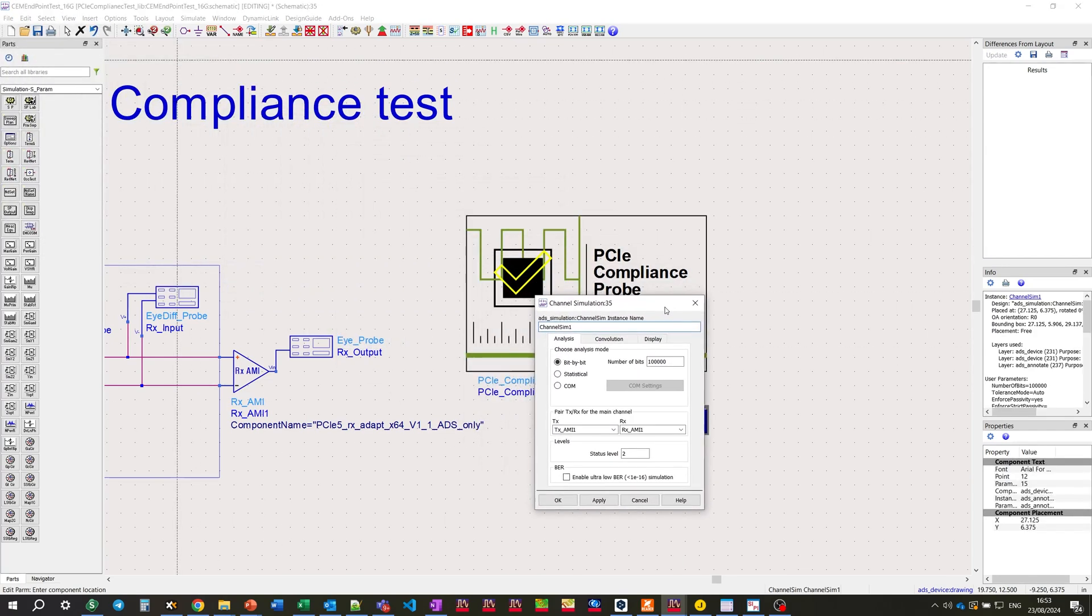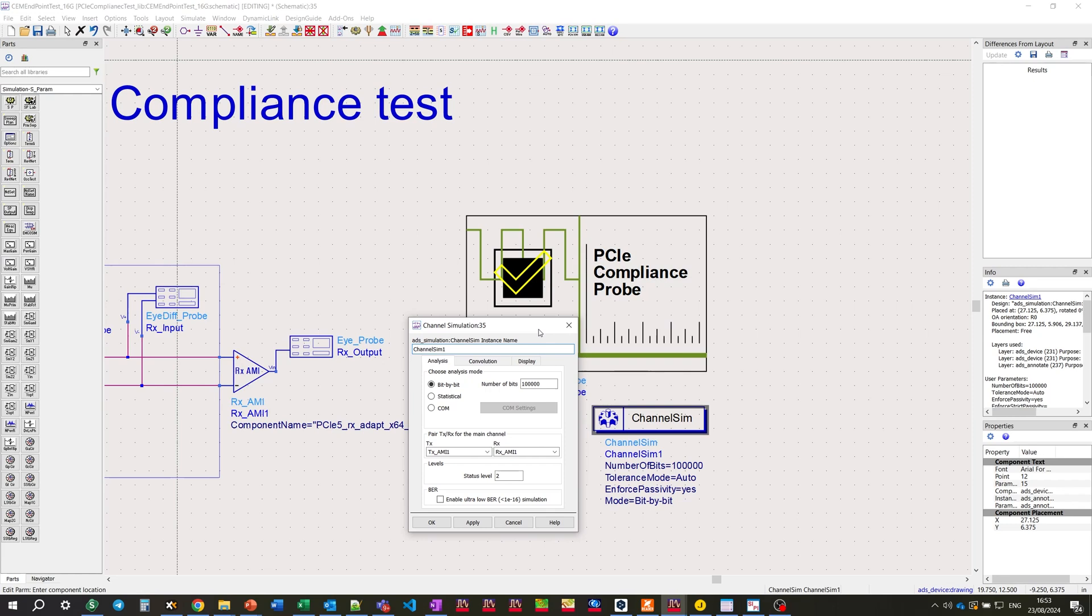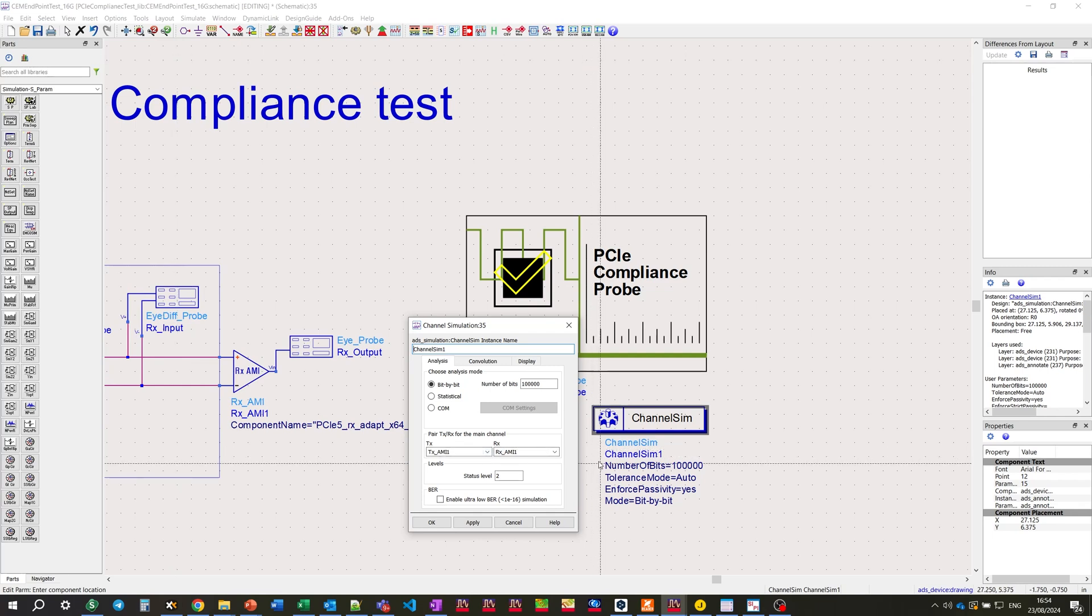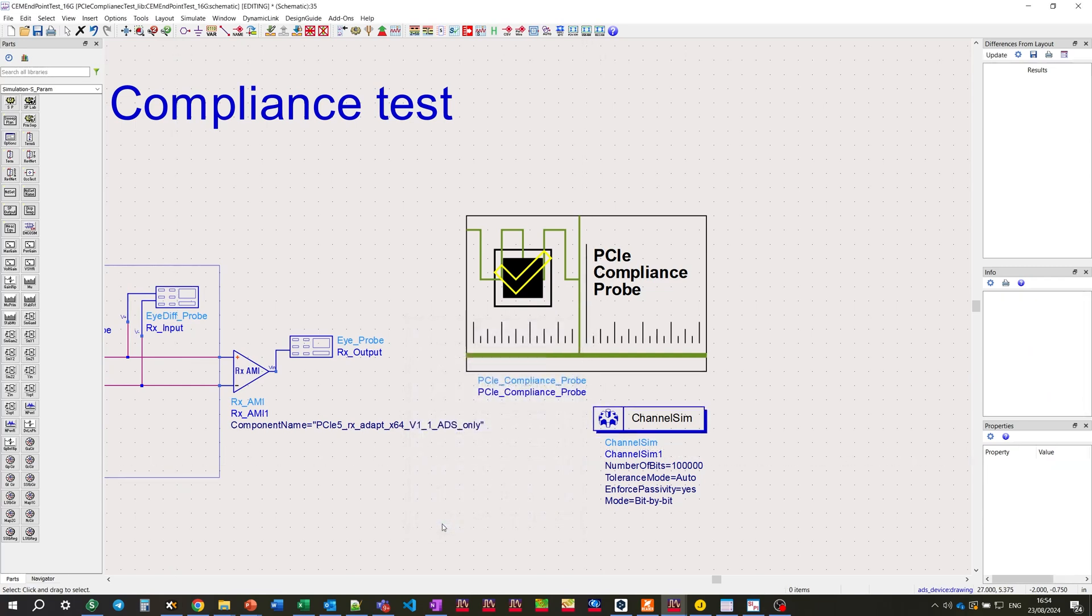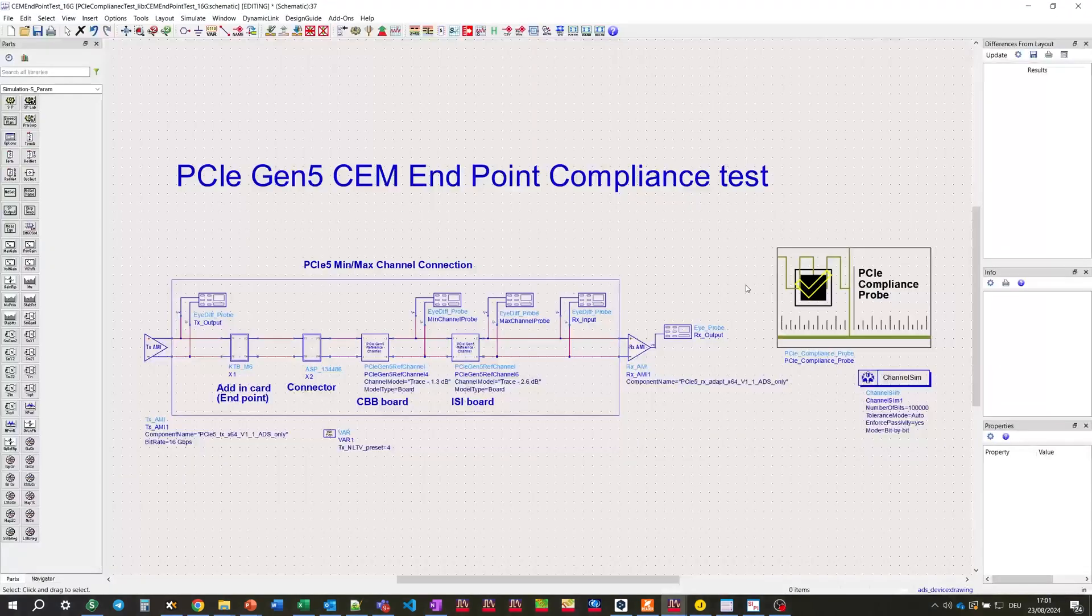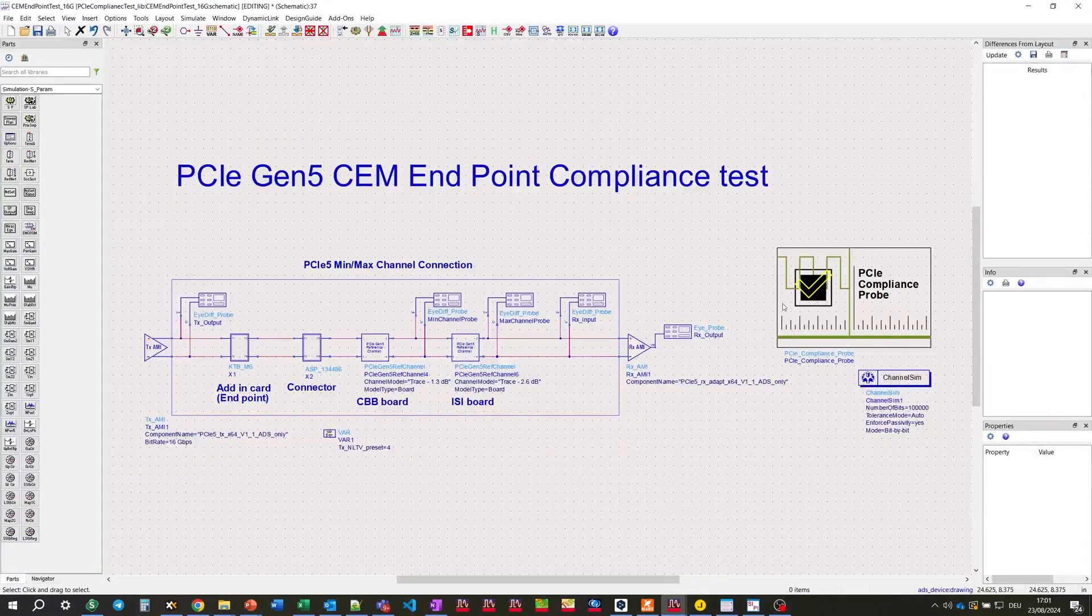For channel sim, we need to set the number of bits processed and the mode, which is bit by bit in this case. Also, the pair of TX and RX parts should be defined for the simulation.